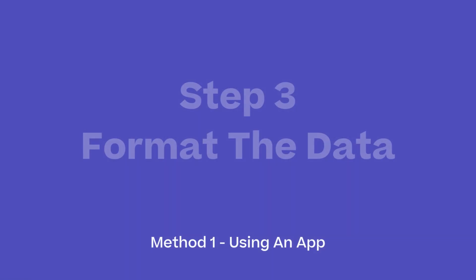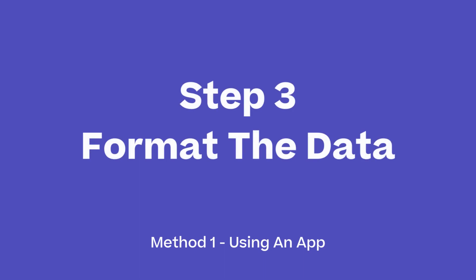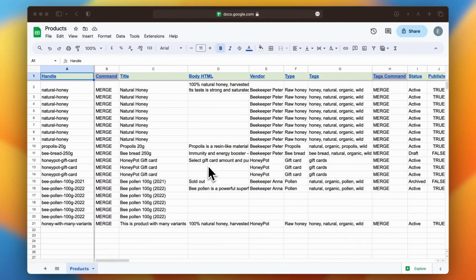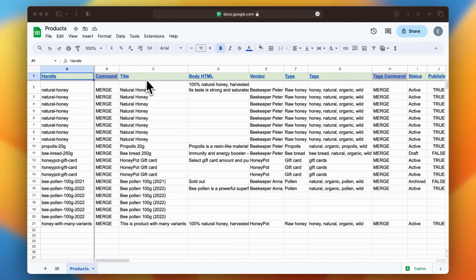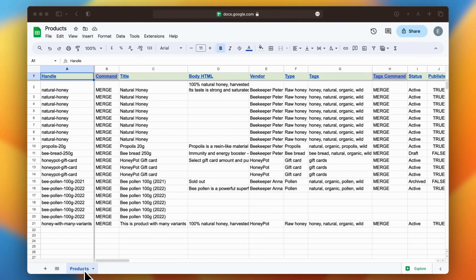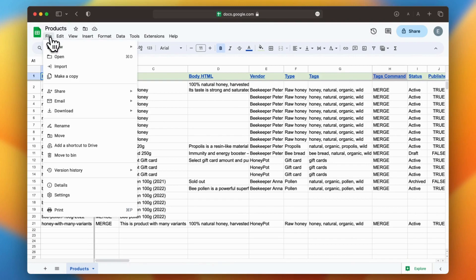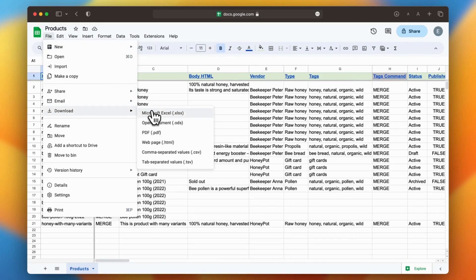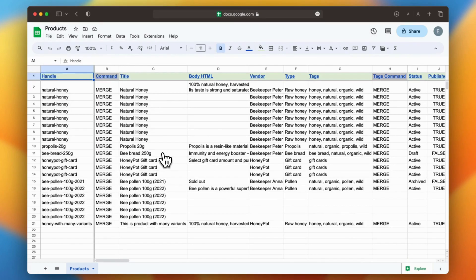Step three: format the data. Next, you need to format the data you've just exported, specifically for Matrixify. To assist you in this process, Matrixify offers a range of sample templates for different data types. It's a good idea to use these templates and paste your Wix data there. However, be mindful that you don't want to change any column names within the Matrixify template file. Once you have successfully formatted the data, download the sheet for further use.